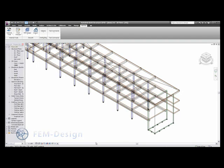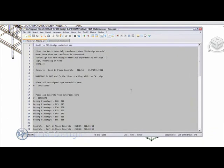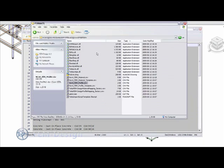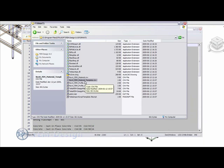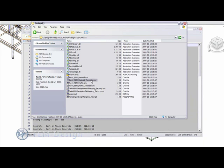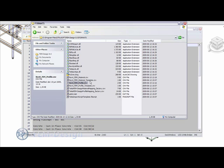So when importing a model from Revit to FemDesign, there's one thing you have to do. It's in the Formats catalog. Within the FemDesign install directory, there are two files: Revit Fem Material Template and Revit Fem Profile Template. We have to map the material and sections from Revit to those in FemDesign.